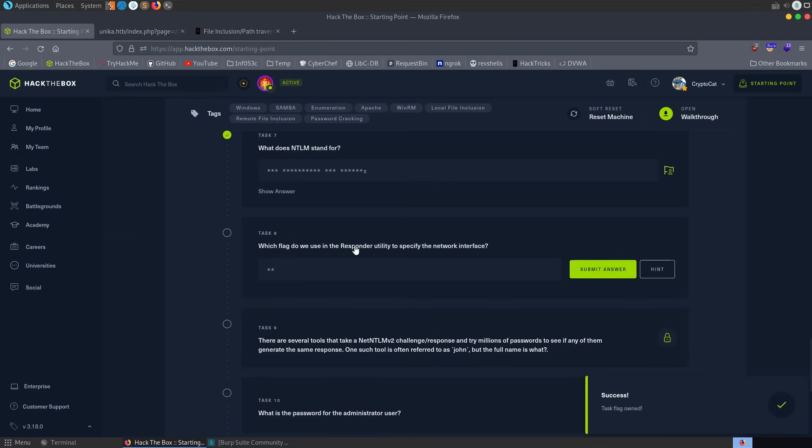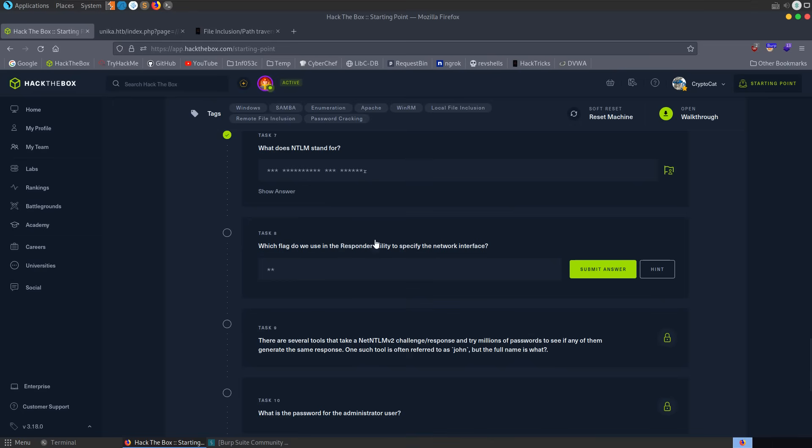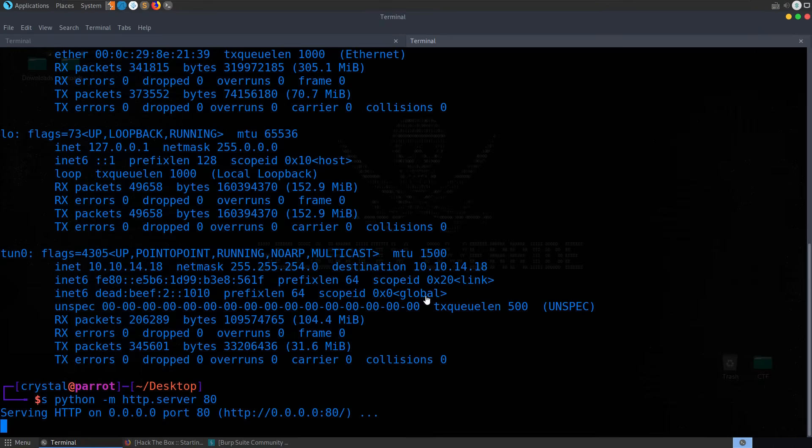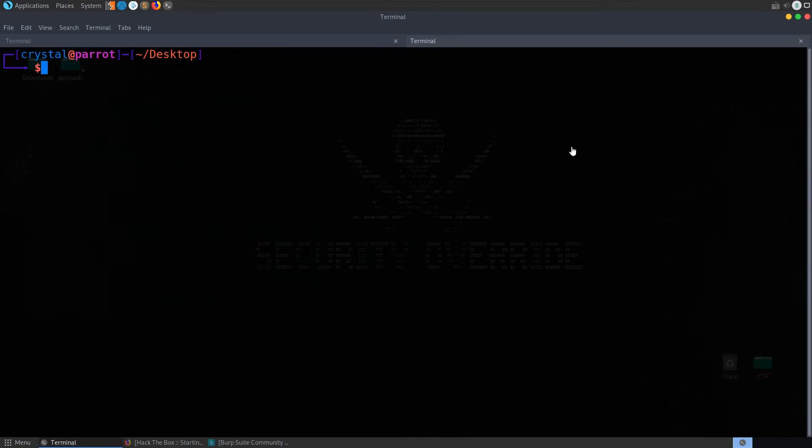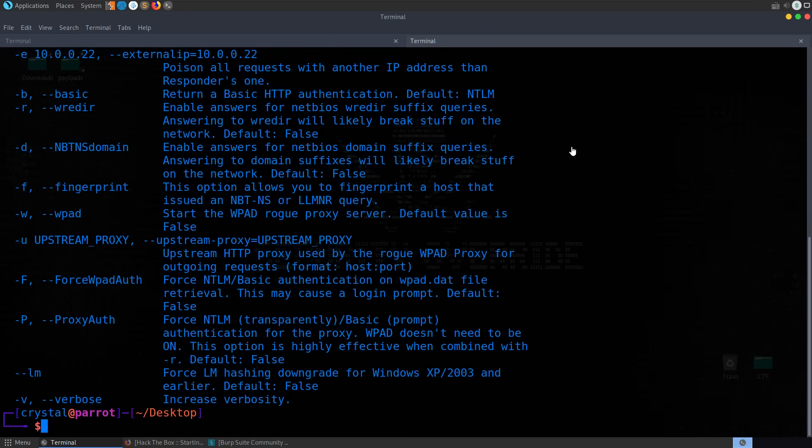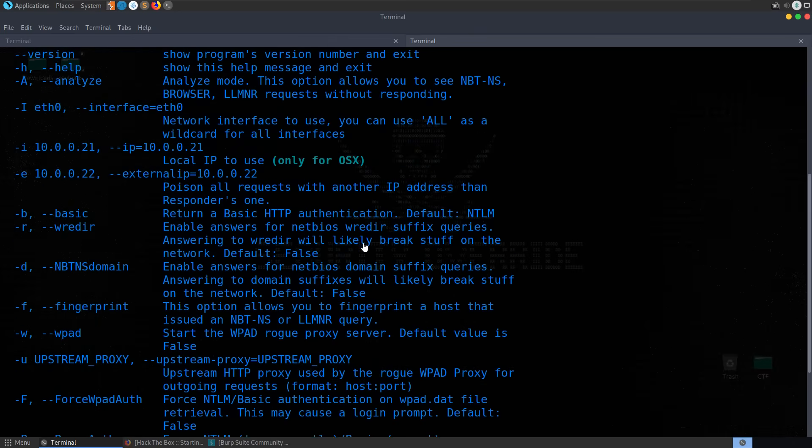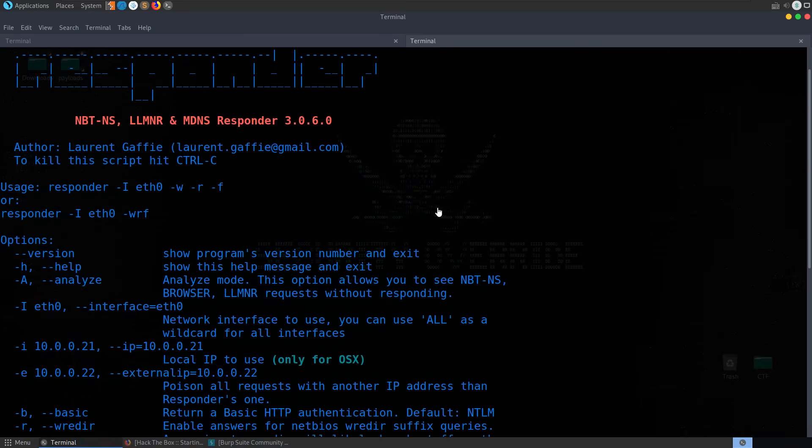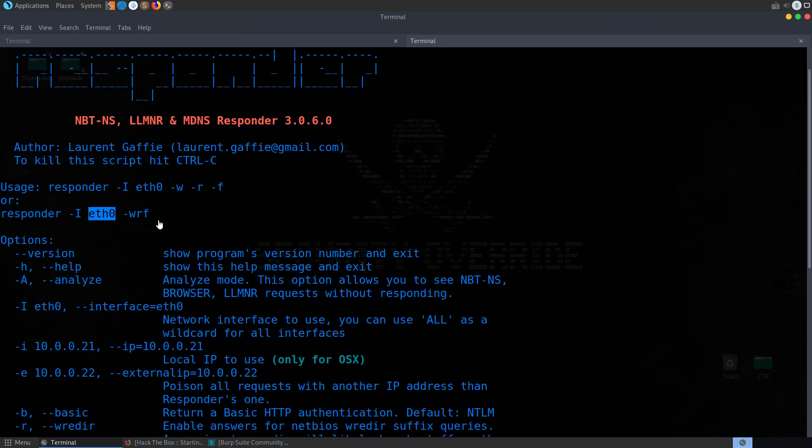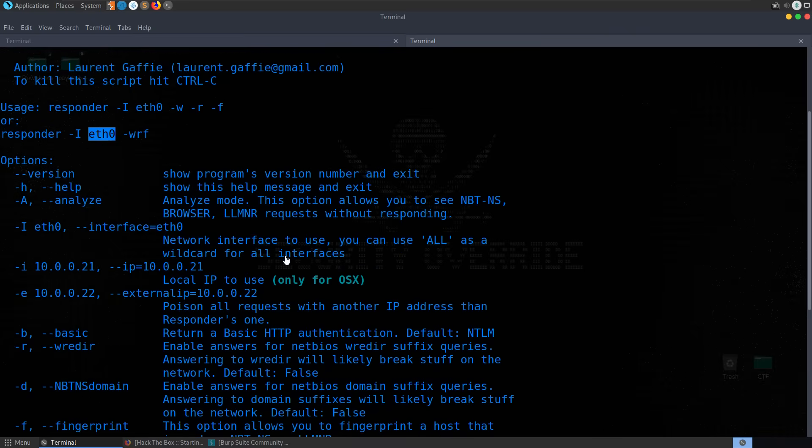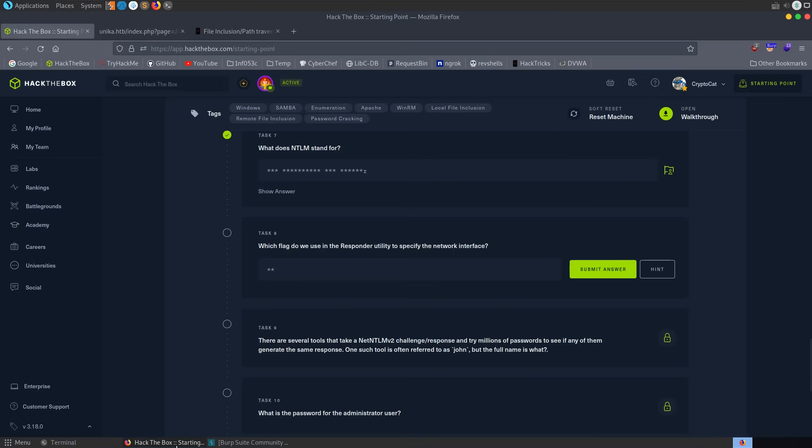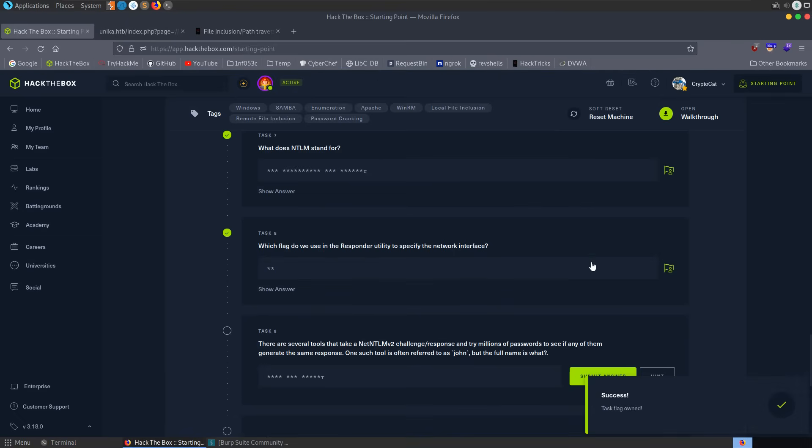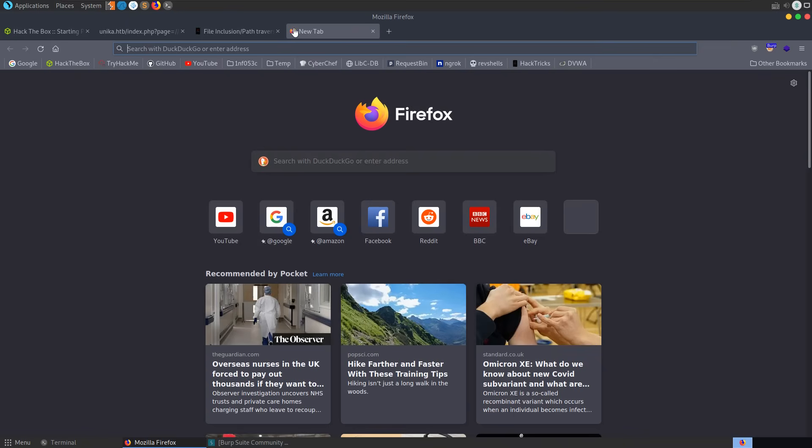And now we're getting on to the goal of the box, or well, to the topic of the box, which is the responder utility. Which flag do we use in the responder utility to specify the network interface? So we can do responder -h. You can use tldr if there is an index for this one as well, which just gives you the examples from the man page, but I don't think there is actually one for this. But we can see that it takes -I as the adapter. In our case, the adapter will be not eth0, but the tun0, because that's where our VPN is connected. So let's provide -I.